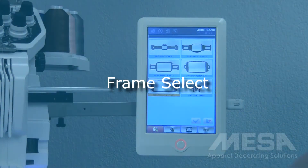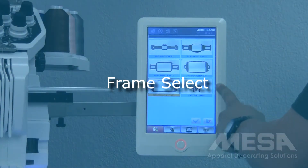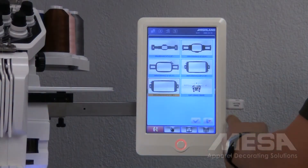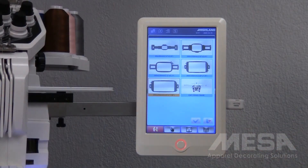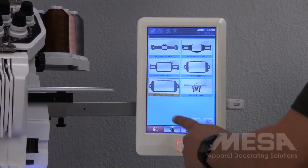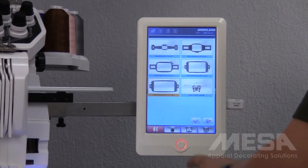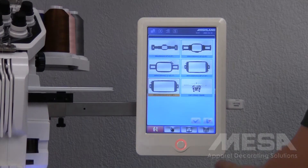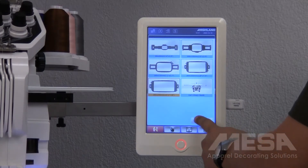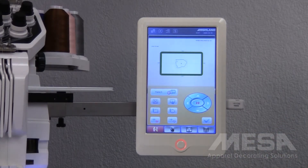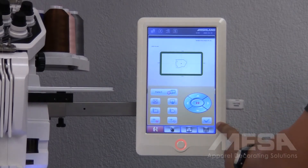Once I do this, the screen is going to pop up asking me to select which hoop I am using for this design. Your machine is going to come preloaded with these six hoop options. Once I select the hoop that I am using, I will tap the check mark, and the machine will automatically center itself in that hoop. It will then bring me to my main frame select screen.